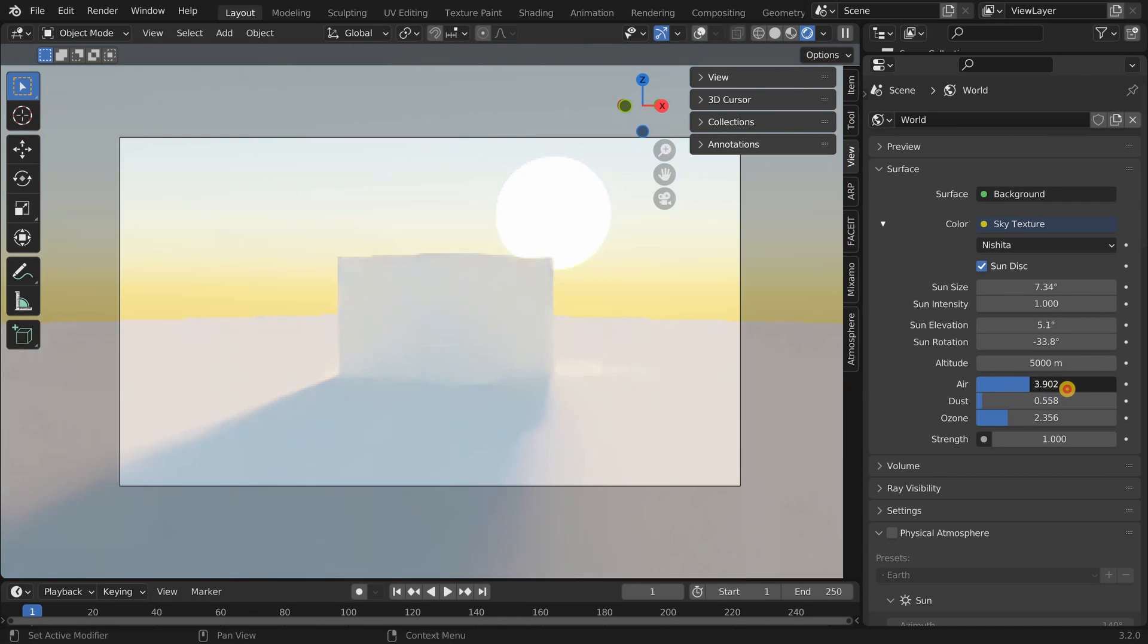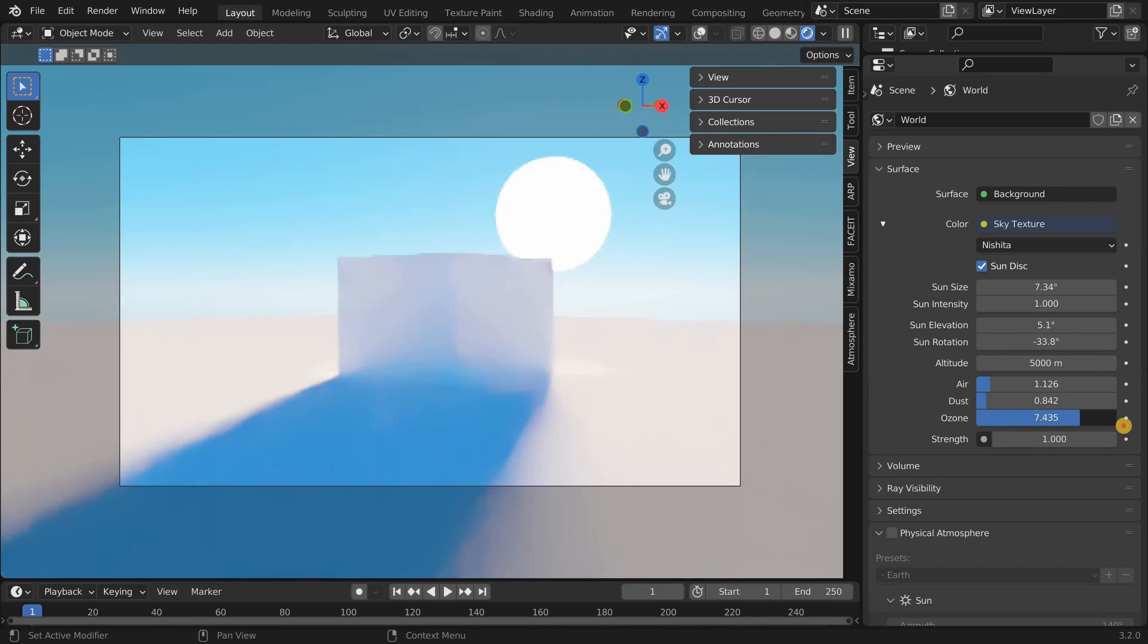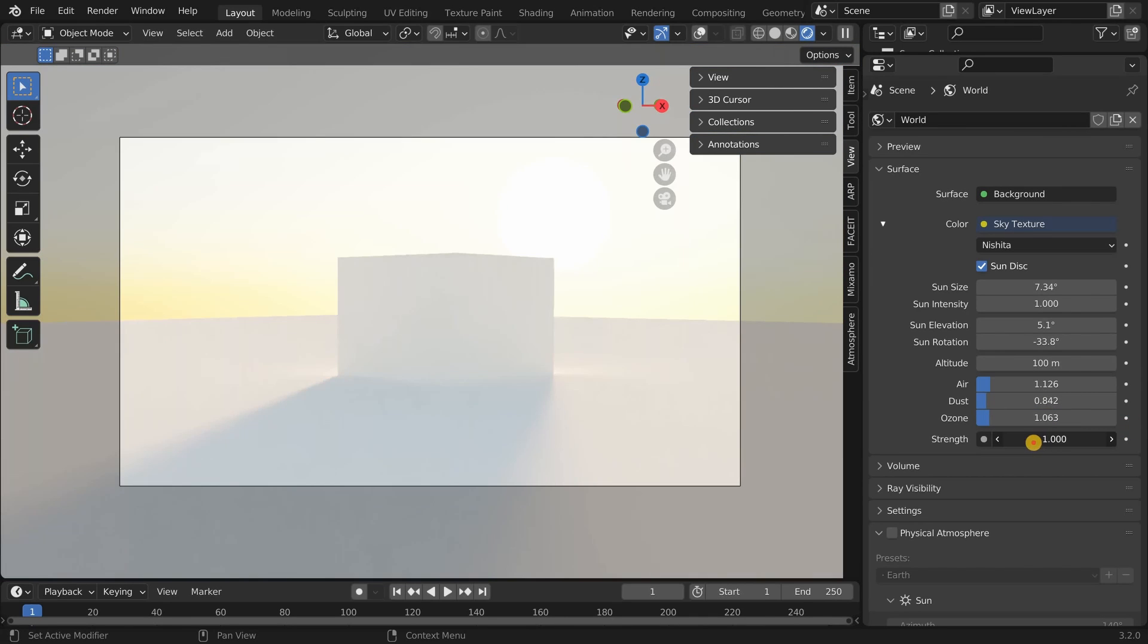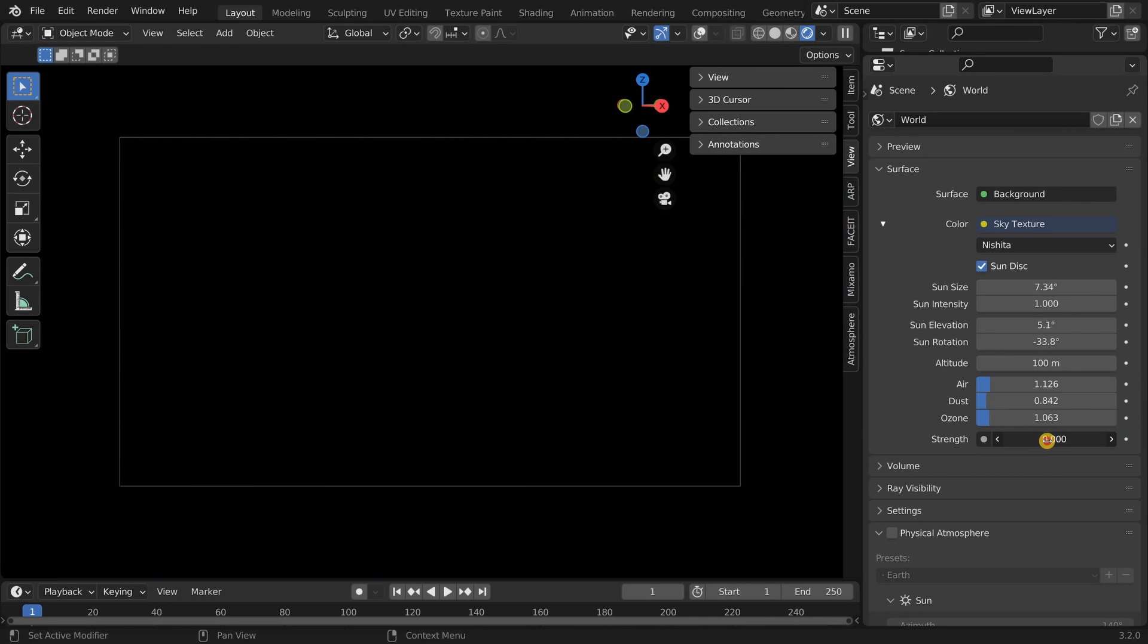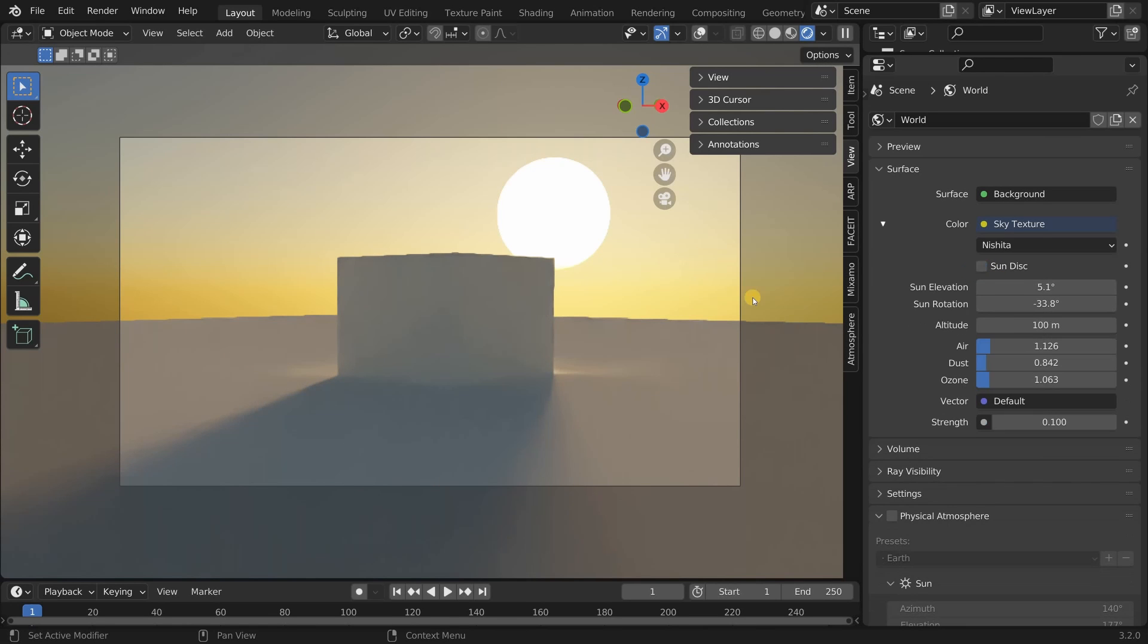If you increase the air you usually get a more orange tint. If you increase the dust you get a more diffuse look and if you increase the ozone you get a more bluish tint to the scene. The last setting is the strength and that determines the strength of the light that is cast by the sky dome.